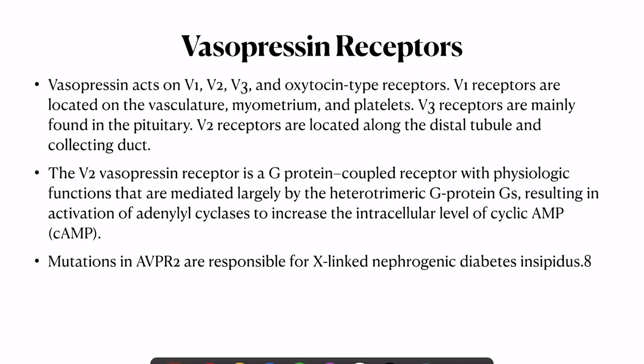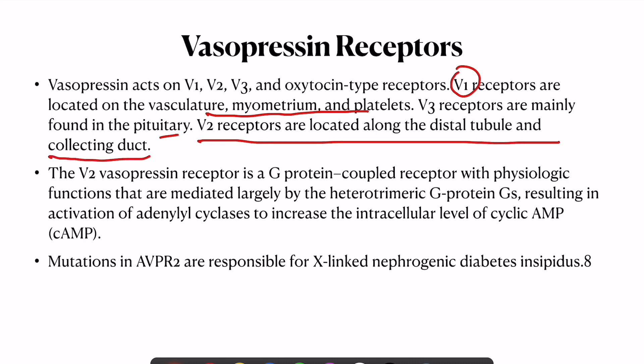Vasopressin acts on V1, V2, V3, and oxytocin-type receptors. V1 receptors are in the vasculature, myometrium, and platelets — used for vasopressor function in septic shock. V3 is in the pituitary. The V2 receptors, which we are most concerned with, are along the distal tubule and collecting ducts. V2 is a G-protein coupled receptor whose function is mediated by Gs, activating adenylyl cyclase to increase intracellular cyclic AMP. Mutations in this pathway cause X-linked nephrogenic diabetes insipidus.